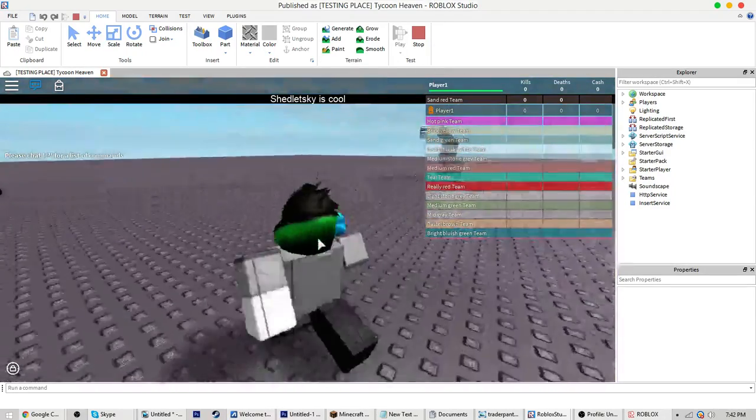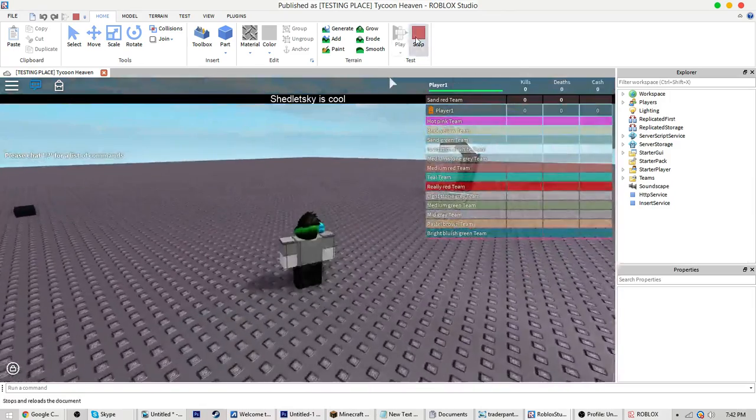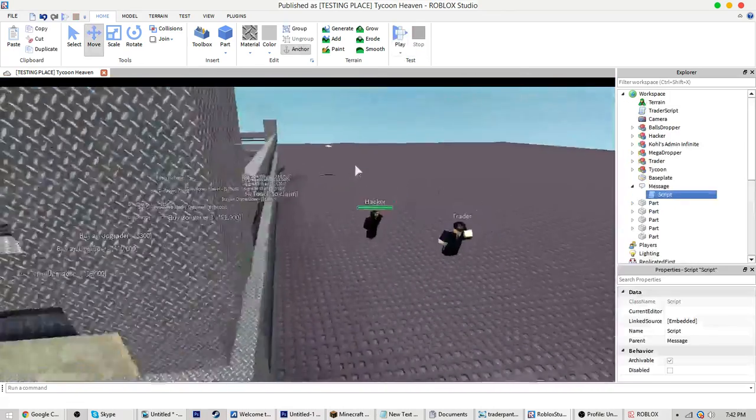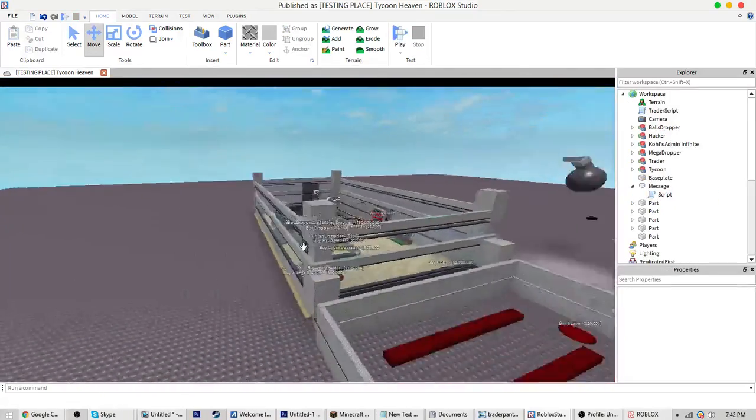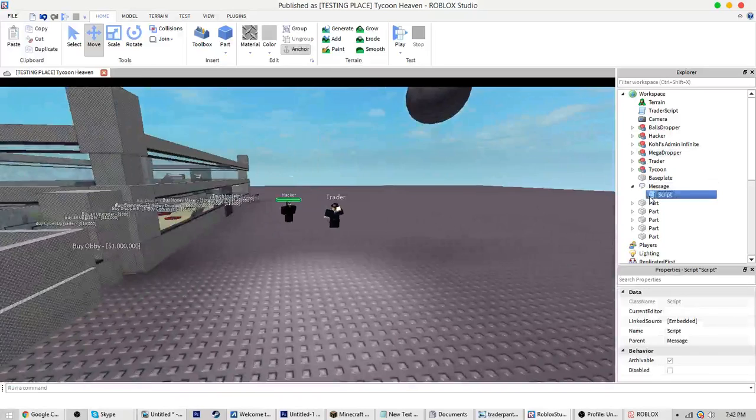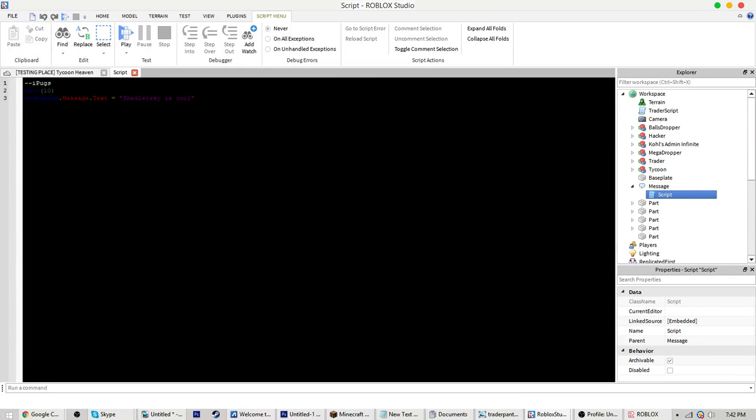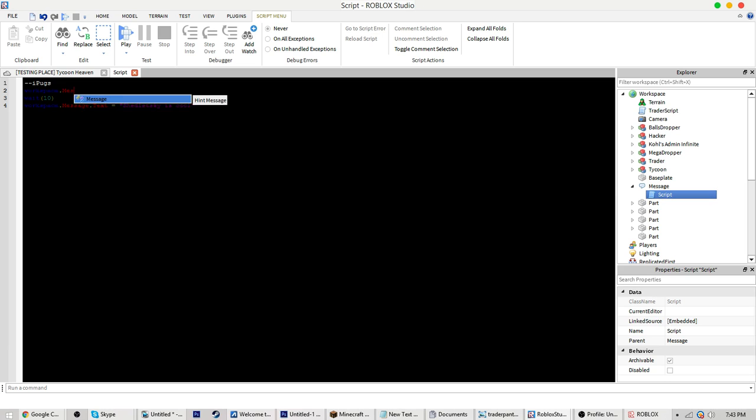There we go, it completely works. I hope this helps you out with your games. Actually, there might be a way to hide that. Hold on, let me try to figure it out.